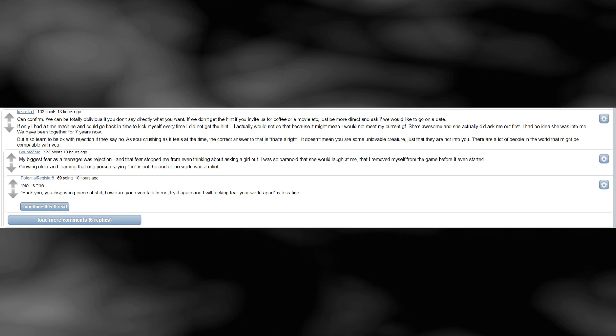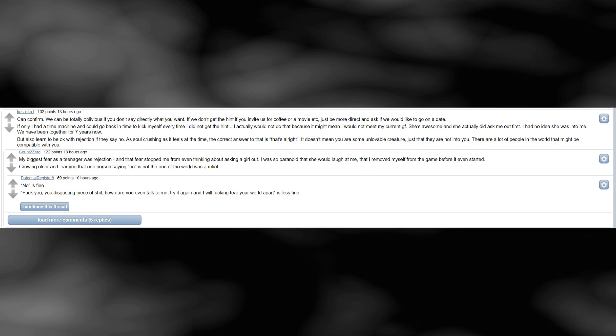But also learn to be okay with rejection if they say no. As soul crushing as it feels at the time, the correct answer to that is that's alright. It doesn't mean you are some unlovable creature, just that they are not into you. There are a lot of people in the world that might be compatible with you. My biggest fear as a teenager was rejection, and that fear stopped me from even thinking about asking a girl out. I was so paranoid that she would laugh at me, that I removed myself from the game before it even started. Growing older and learning that one person saying no is not the end of the world was a relief.